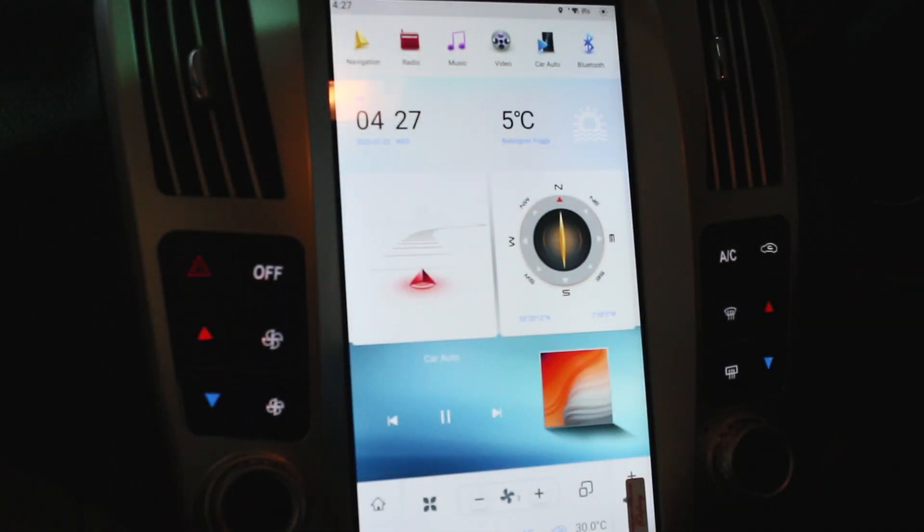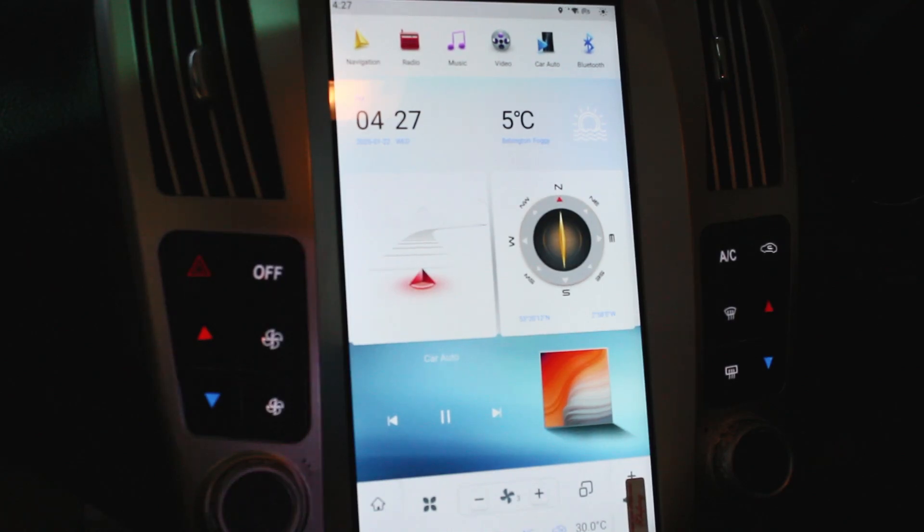Hi guys, this is Ron from Icebox Auto here today. I'm just going to show you another install we've done, which is on a Lexus RX 300.